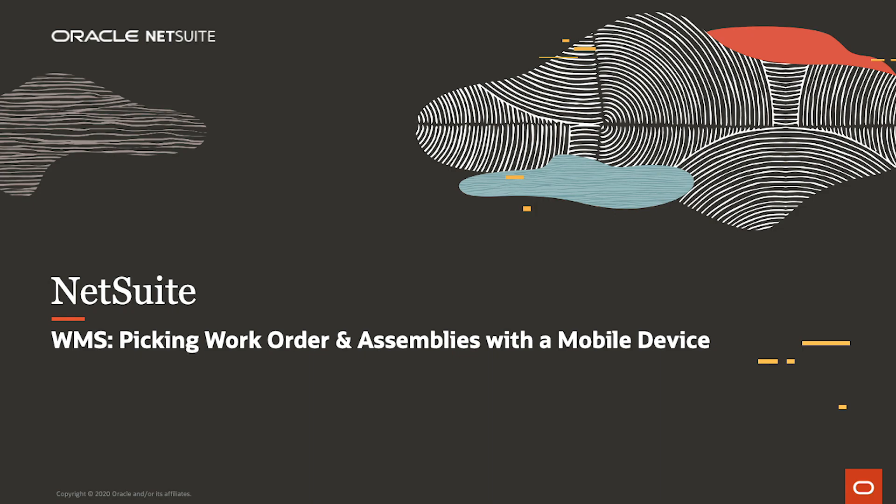Welcome to the demonstration of NetSuite WMS for picking work order components and creating an assembly build with a mobile RF handheld device.